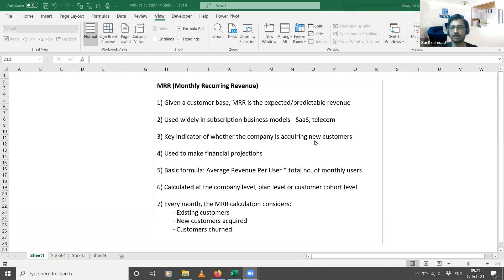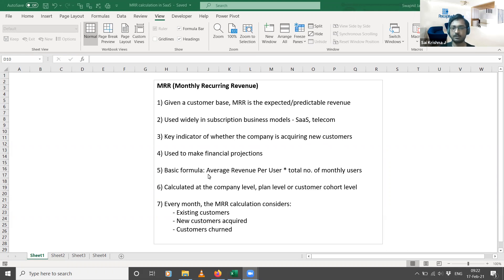If you're acquiring new customers every month, the MRR growth rate is a proxy that tells you by how much you are growing your business every month. It is also used to make financial projections — if this is the recurring revenue you get every month, what will the total revenue be at the end of the year? The basic formula for calculating MRR is the average revenue per user multiplied by the total number of monthly users.